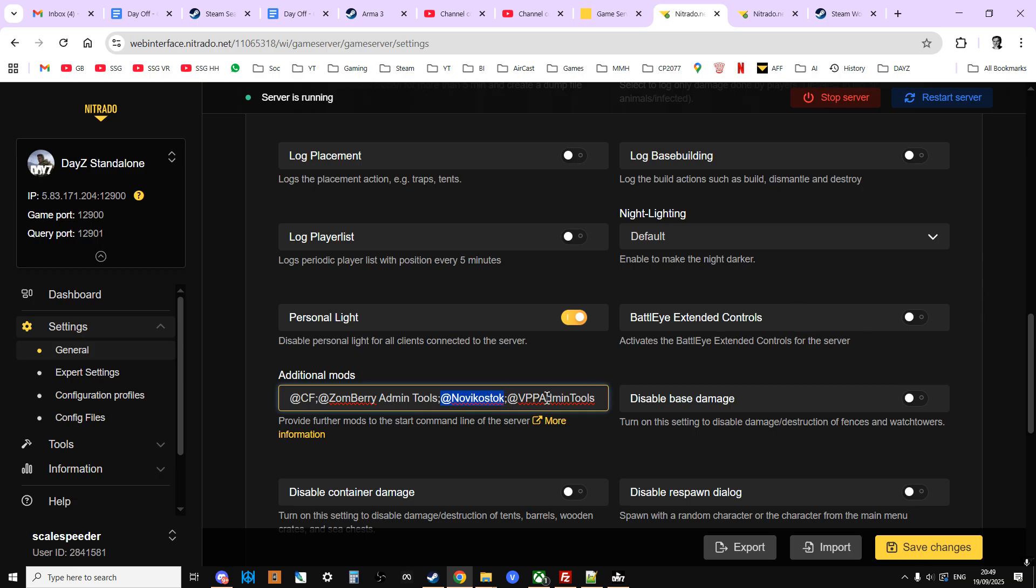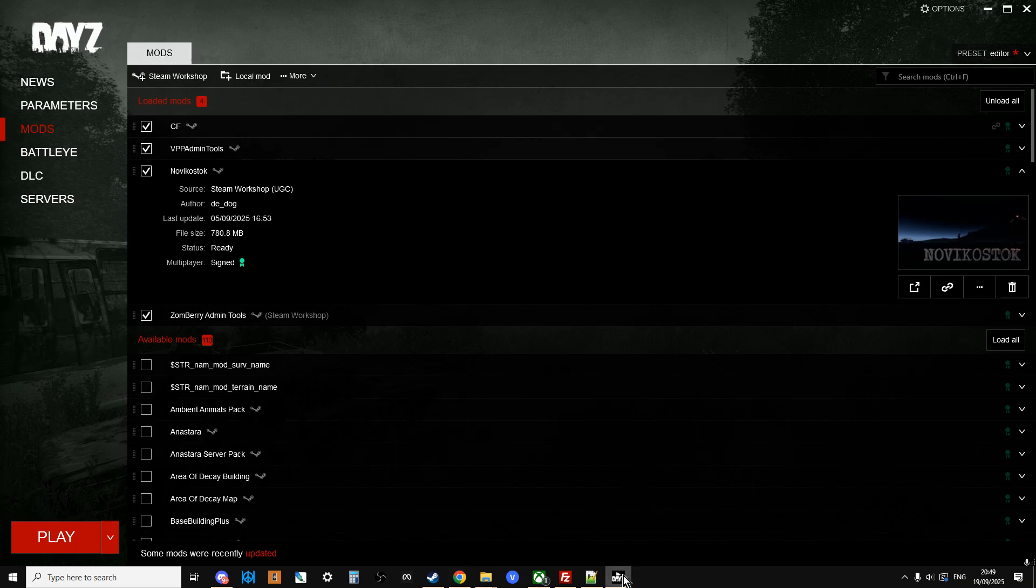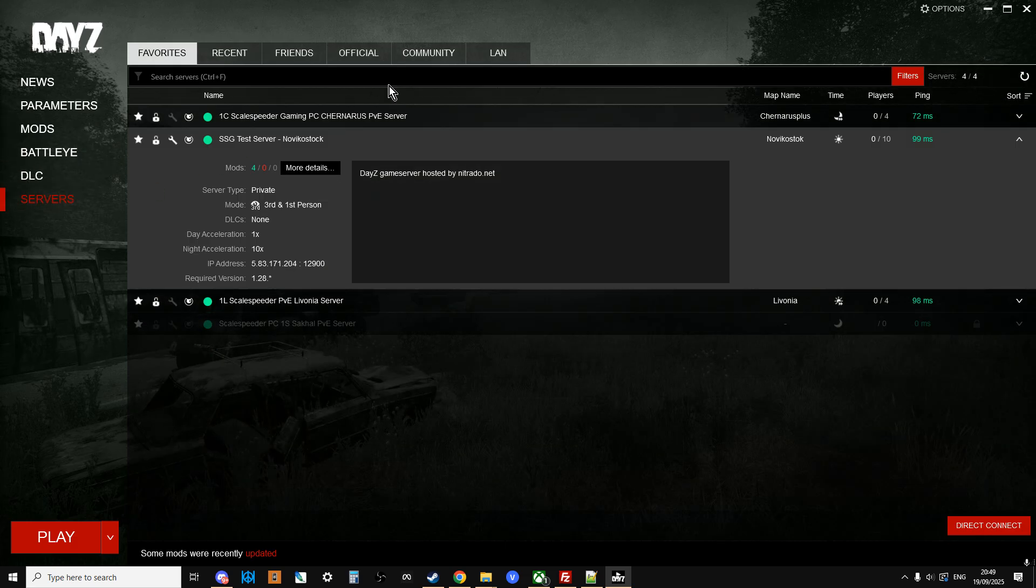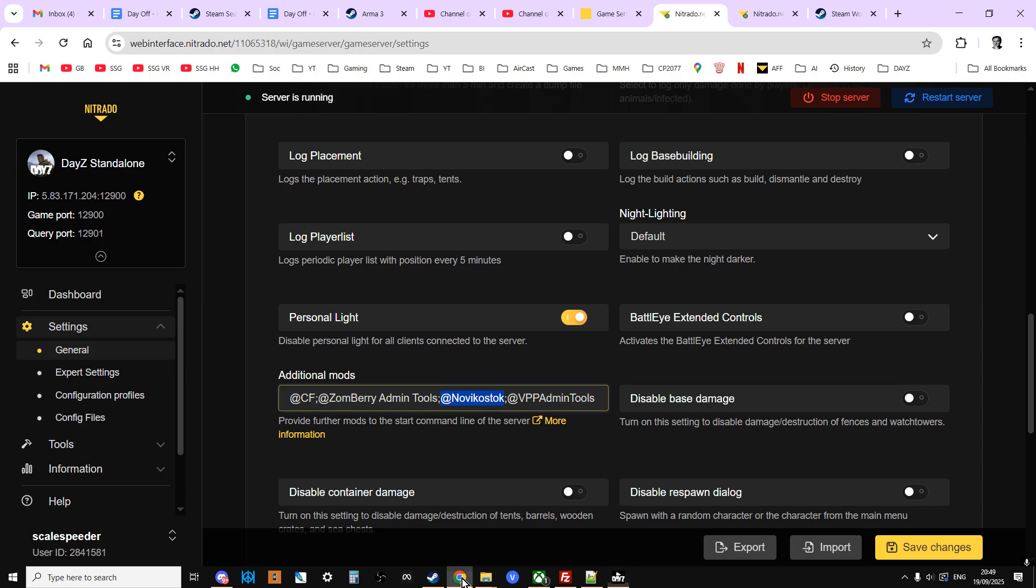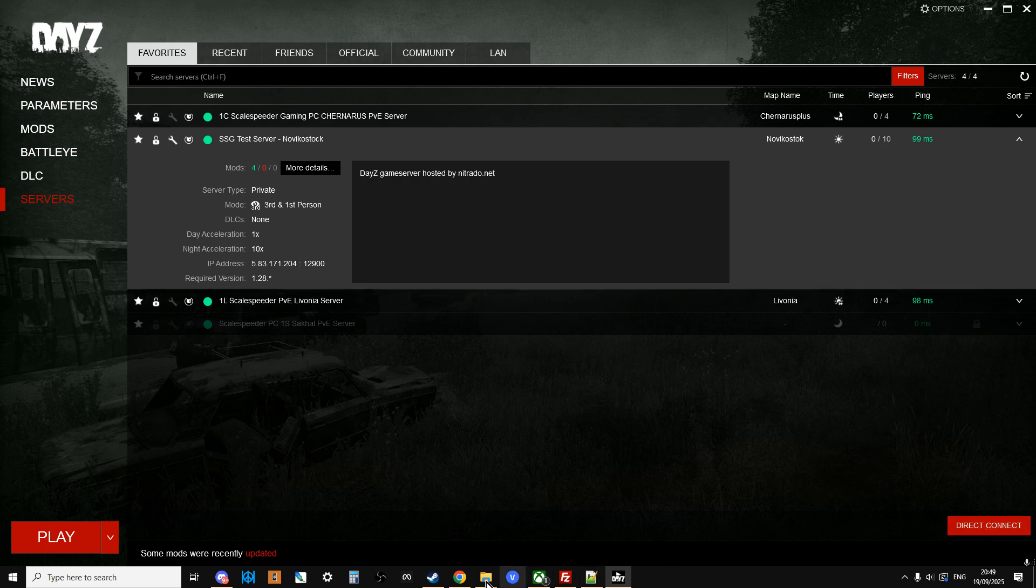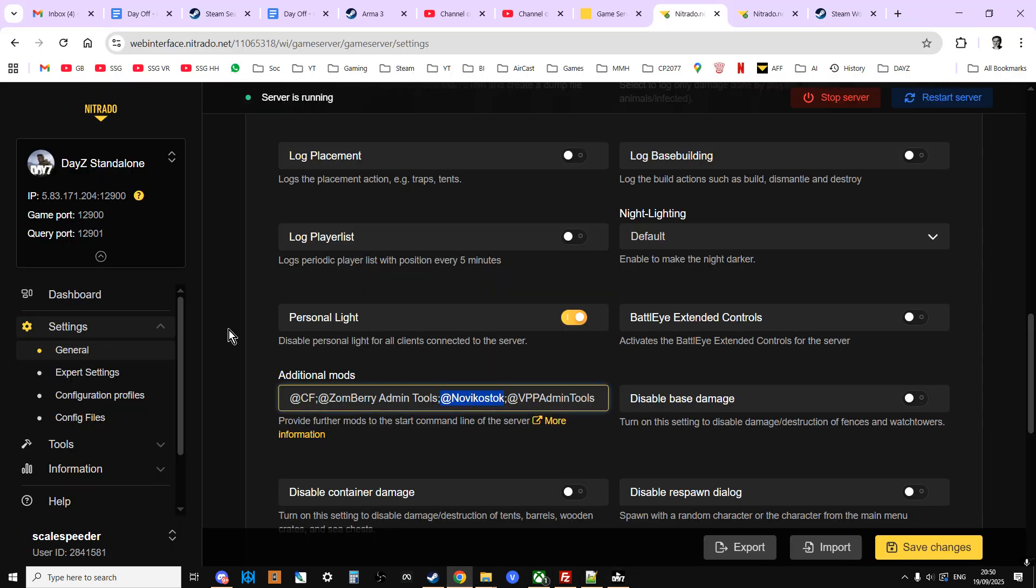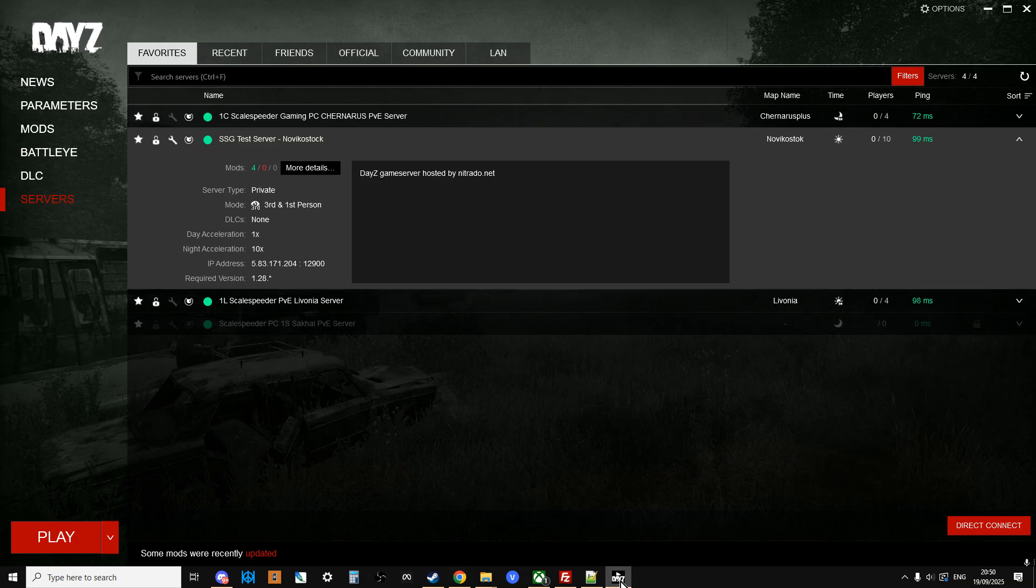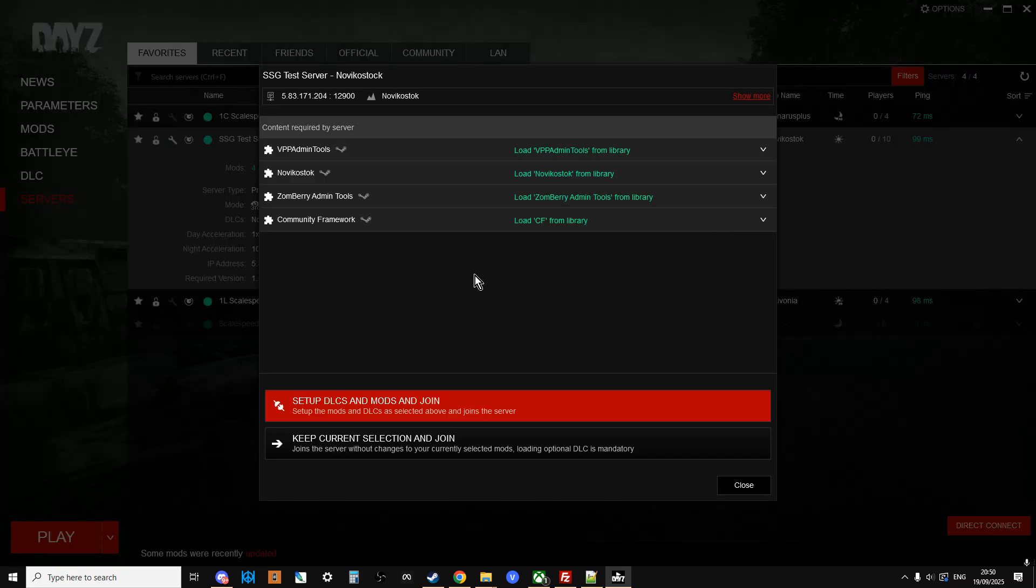Now, do bear in mind, however, that when you go back to the launcher, and you go to look for it, it might not be there, because the launcher is having problems again, so you might find you have to direct connect for the first few times. So you click direct connect, and then the server to join on Nitrado would be, you would copy all of that, and in the top box, you use the top sections, 5.83.171.204, and then import, you put in 12,900, and then you click on saving favourites, and that would then save that there. And then, once you've done that, you can then join.